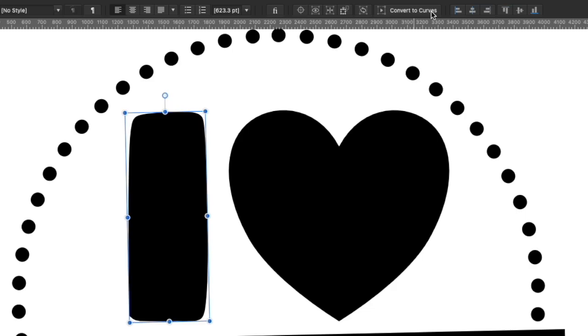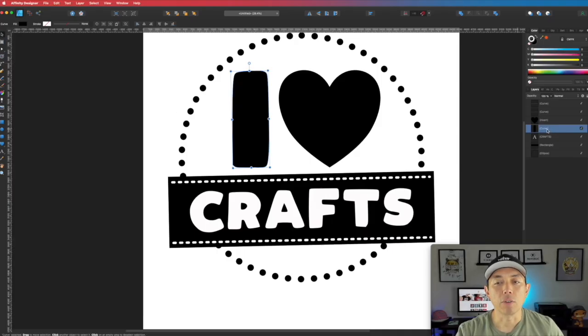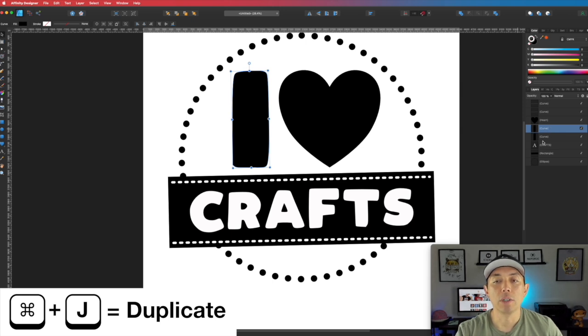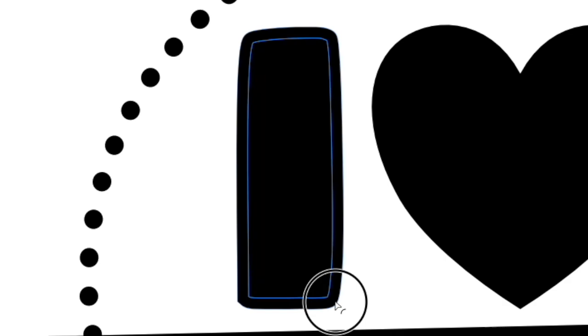Hit Convert to Curves — now it's an object. Now I'm going to use the Contour tool right here. First I'm going to make a copy by hitting Command J — now I have two of them. Click the top one, go to the Contour tool, click on it, then just click on the corner and bring it in just a little bit. You can see the blue line is bringing it in. You can also bring it out if you want, but I'm going to bring it in like this and use that as the dash line.